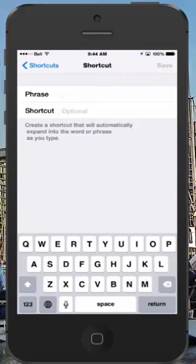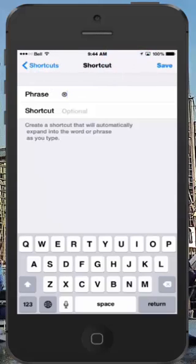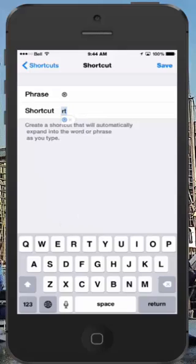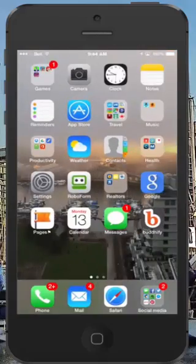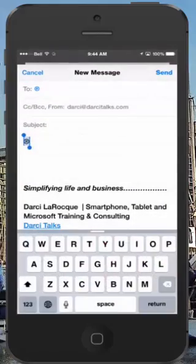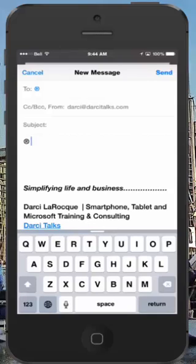I want to use this all the time, so paste the symbol in there, and call it something you don't normally type — like I put RT for Registered Trademark. Type RT and then Save. Now if I'm in an email and I type RT, there you go — it replaces it with the symbol. That's a fast way to do it on an iPhone or an iPad.